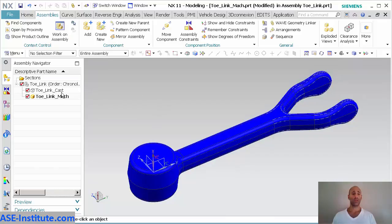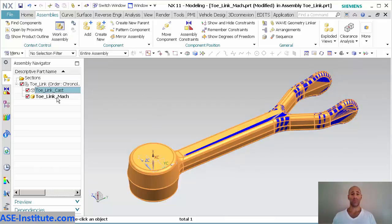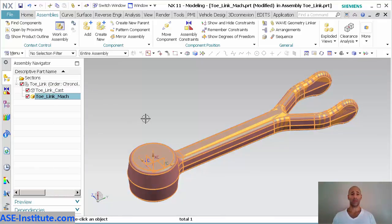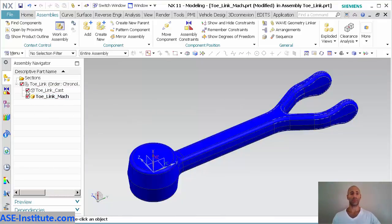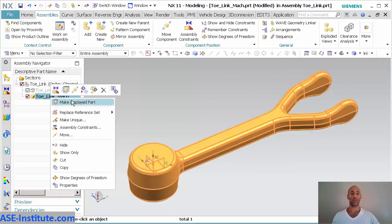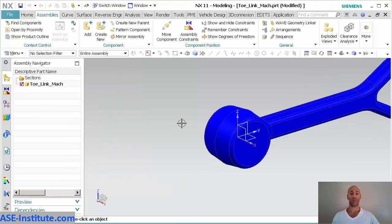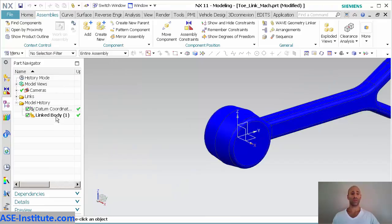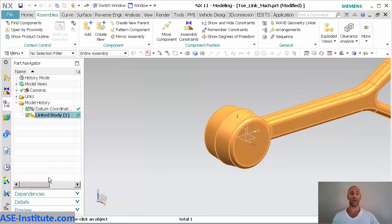Select OK. You can see there's my original. There's my link part. I'm going to turn that off. I'm going to go into my machine part and say make display part. Now when I look at this as a display part, you can see there's my link body.